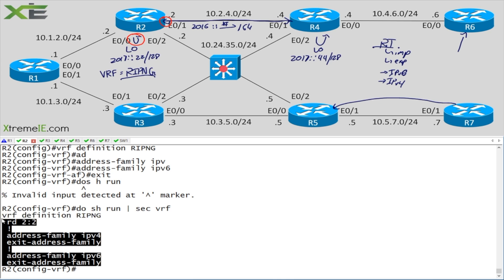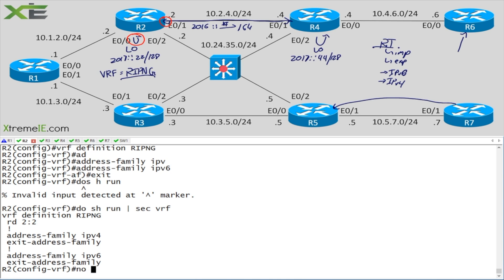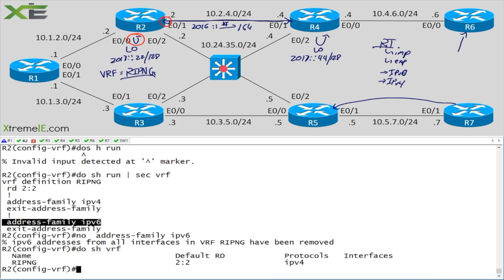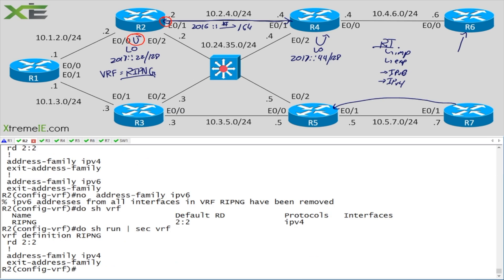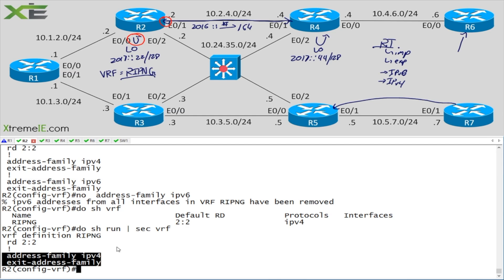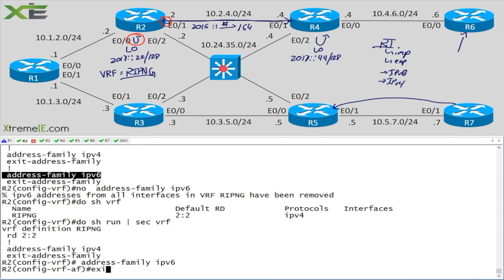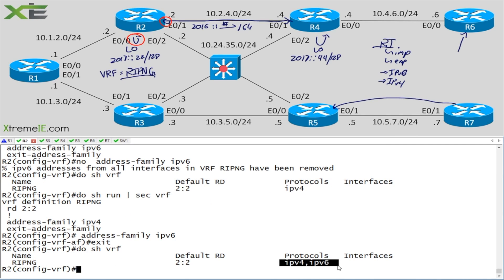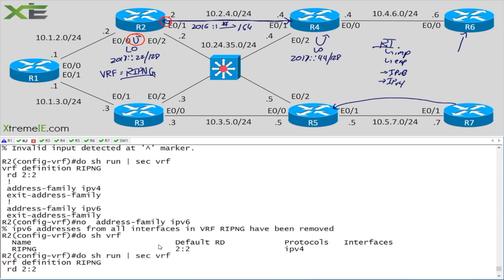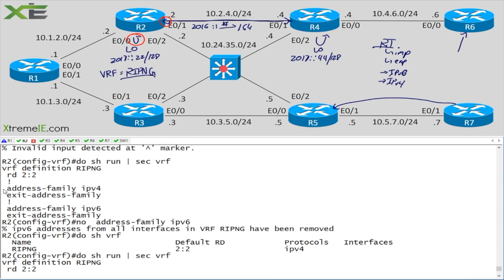Running 'do show vrf' shows the protocols — only IPv4 is active because we only have an IPv4 address family configured. Even without route targets or route leaking, the address family must be present and configured to be active. To fix this we go into the VRF definition and add 'address-family ipv6'. Now 'do show vrf' shows it's active for both IPv4 and IPv6.